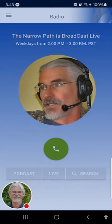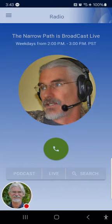Susan from Detroit, Michigan. Welcome to the Narrow Path. Thanks for calling. I have a question in regards to divorce. Is the fact that you just don't get along with your spouse grounds for divorce? No. That's not grounds for divorce.